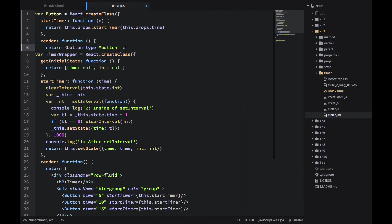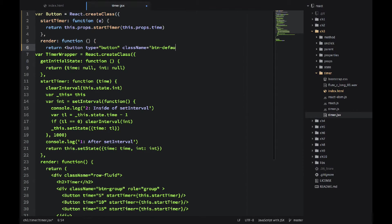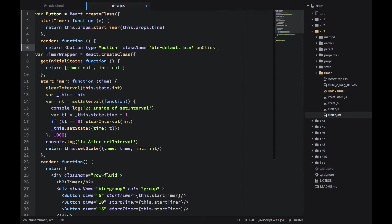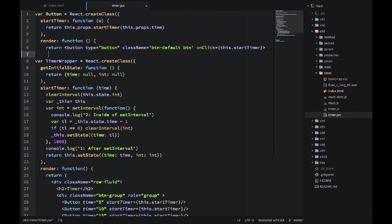And then in the render, I'm using type button and className btn default. That's Twitter Bootstrap classes. They're just making the button look nice here.